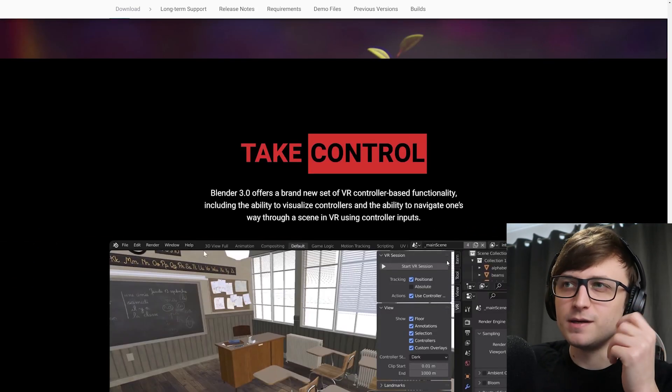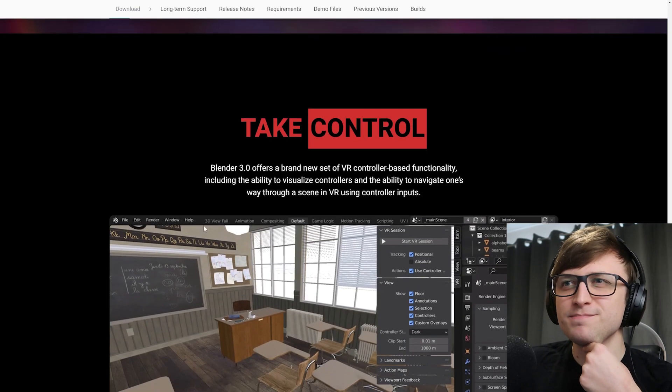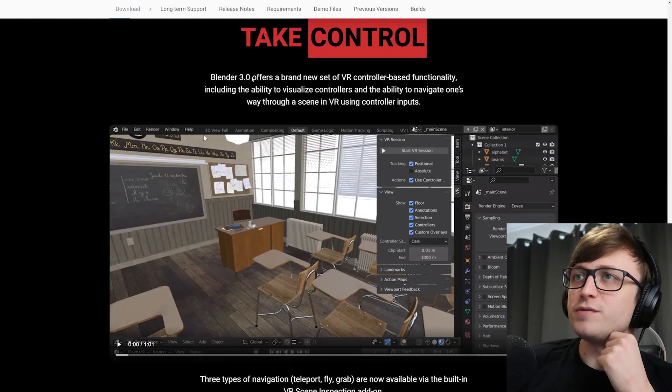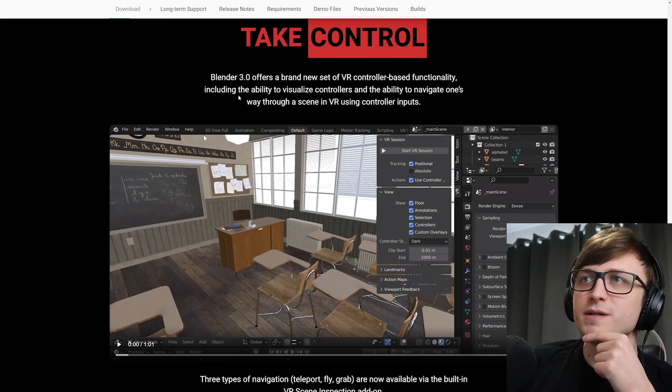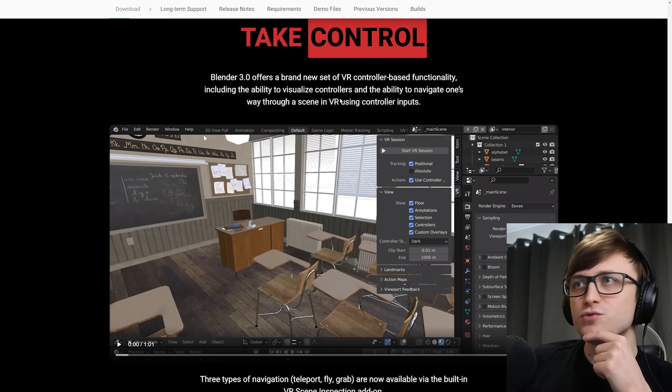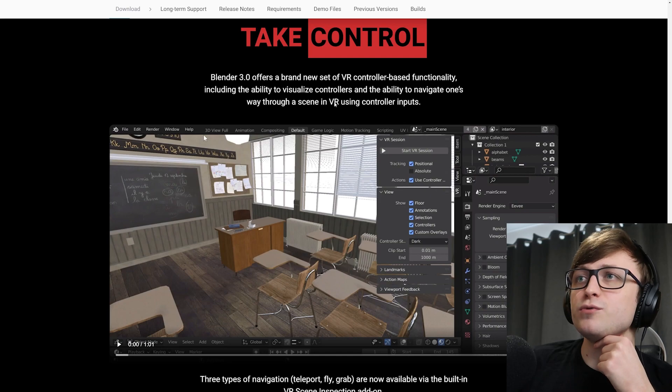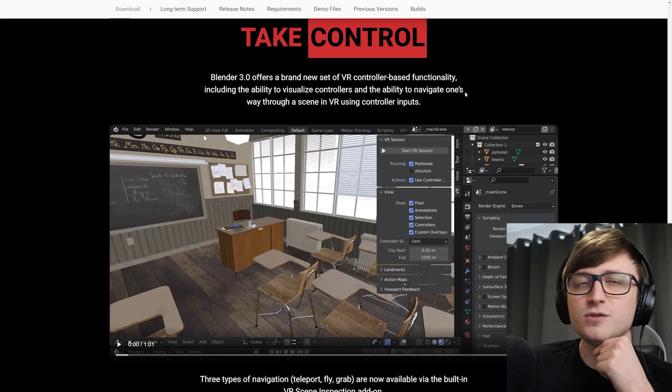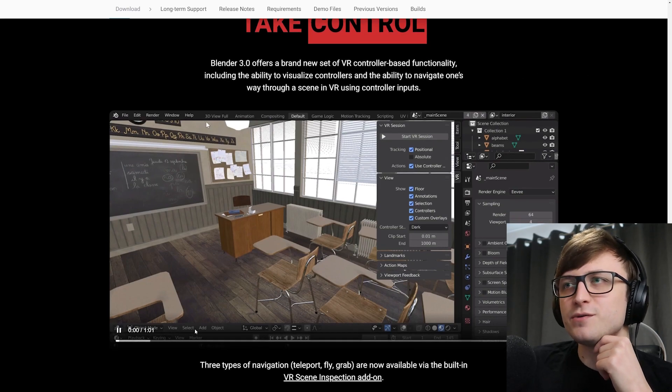Blender 3.0 offers a brand new set of VR controller-based functionality, including the ability to visualize controllers and the ability to navigate one's way through a scene in VR using controller inputs. So that's very cool. So you can press the start of VR session and there you go. You can have a look around your scene and you can see the controllers there in your hands.